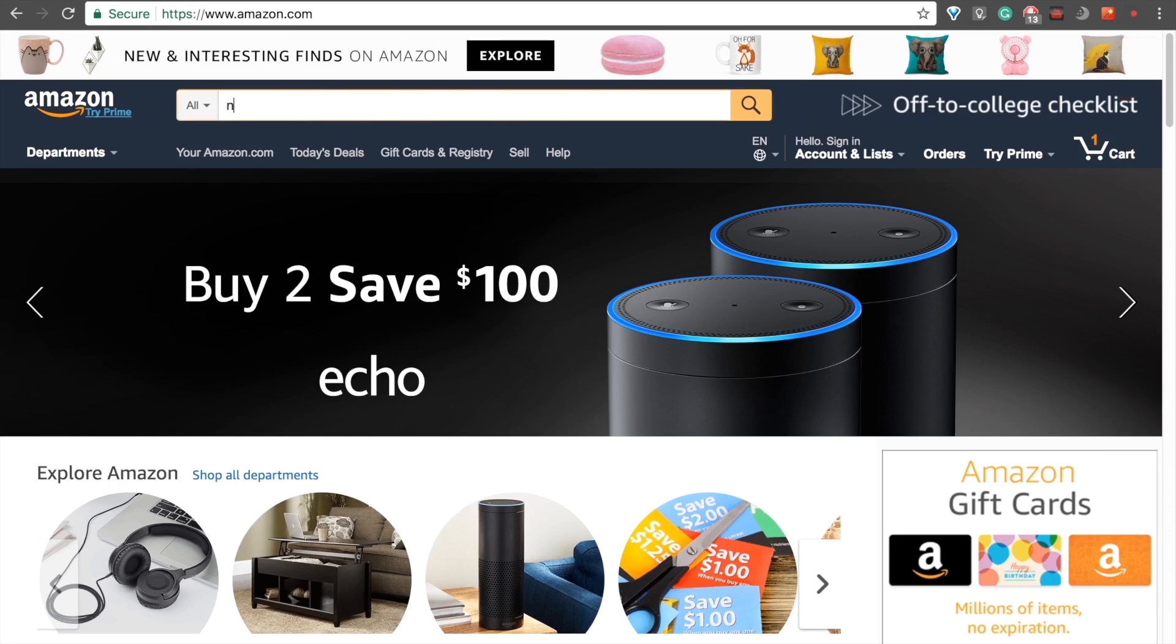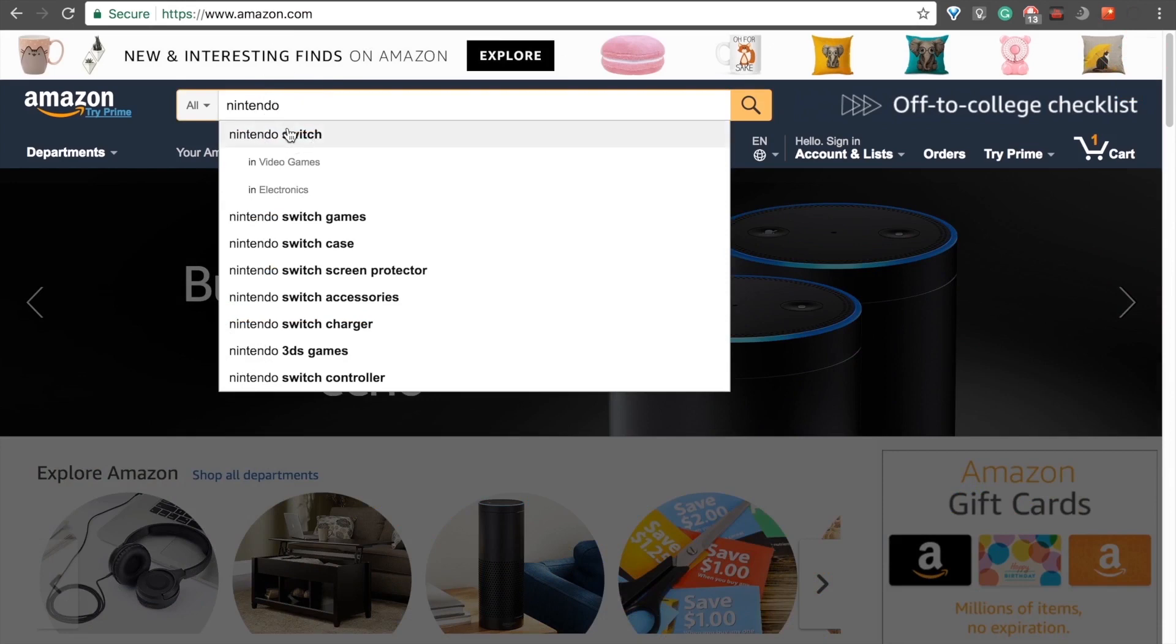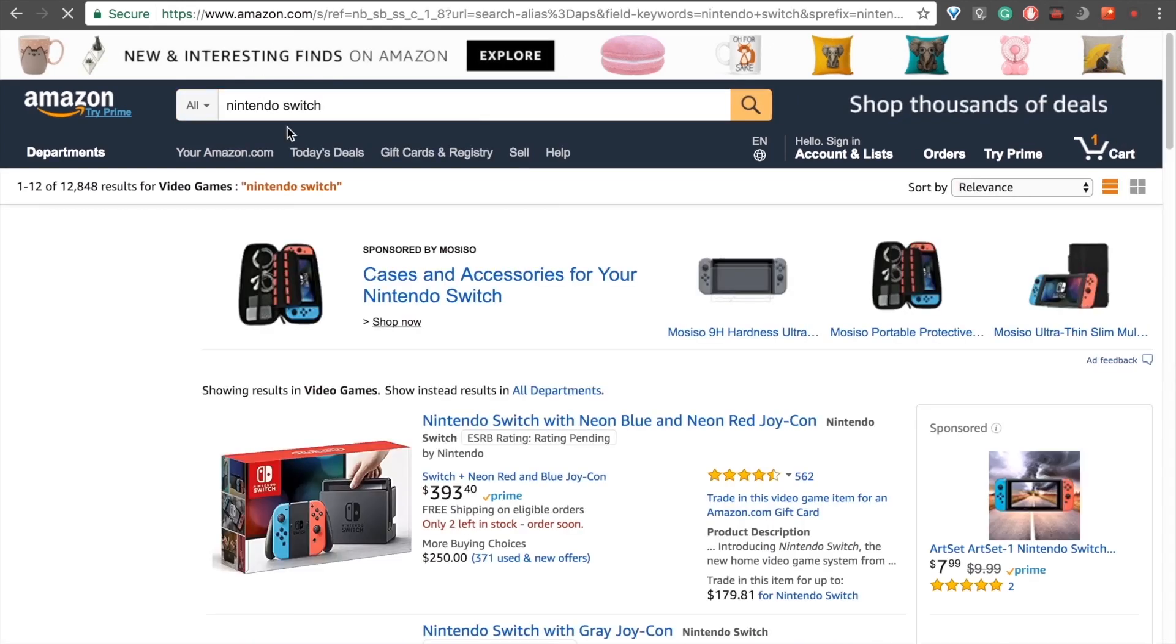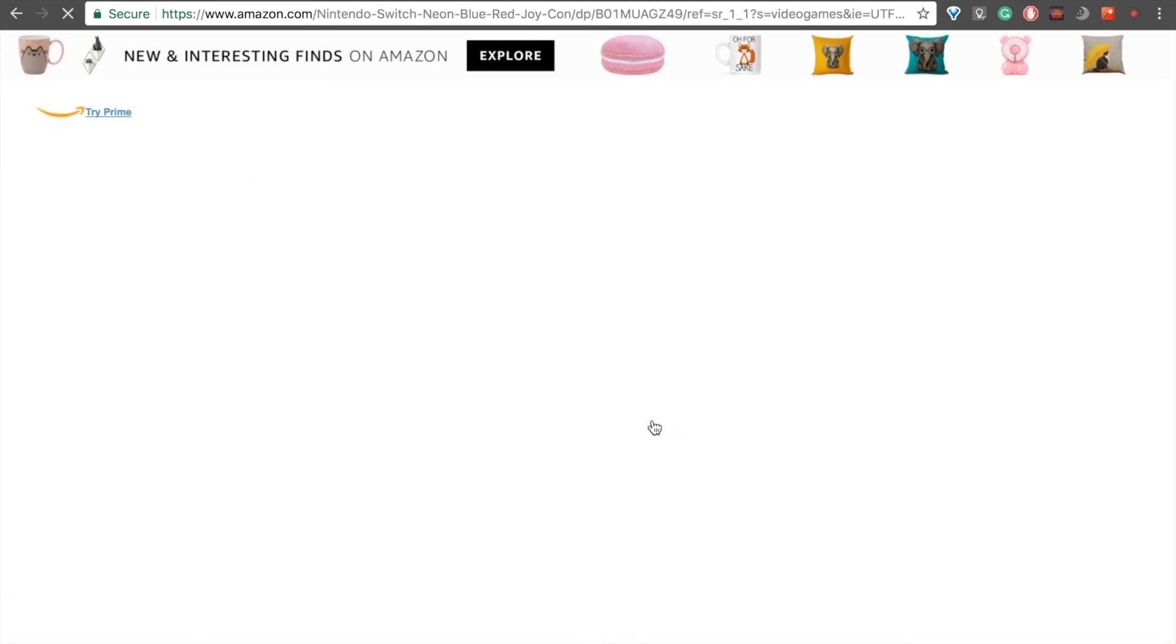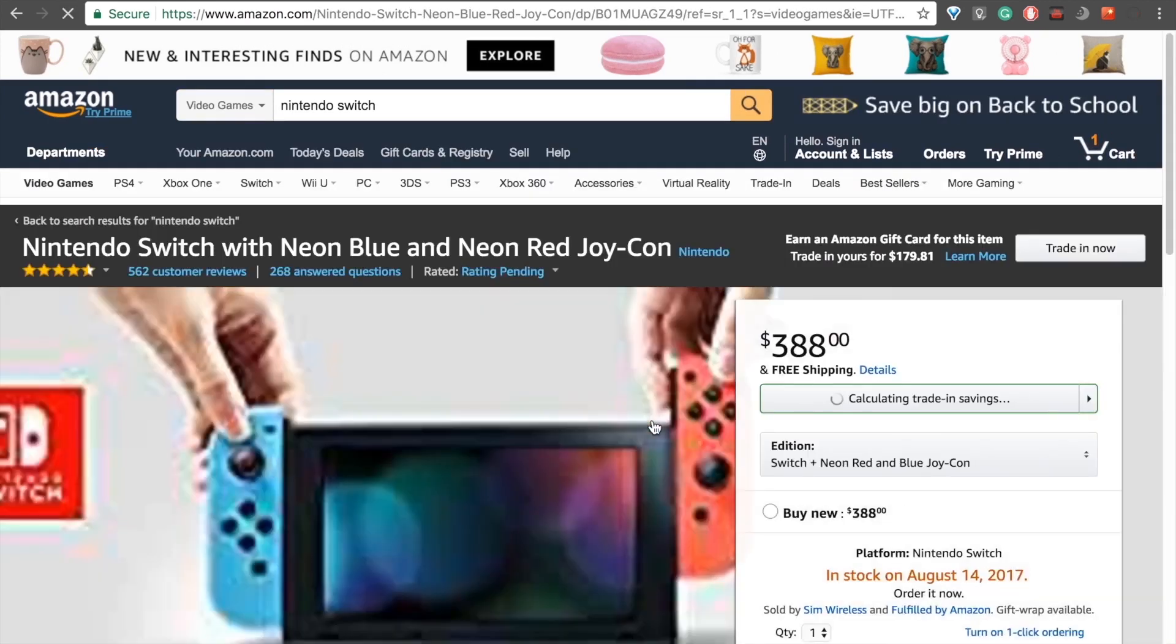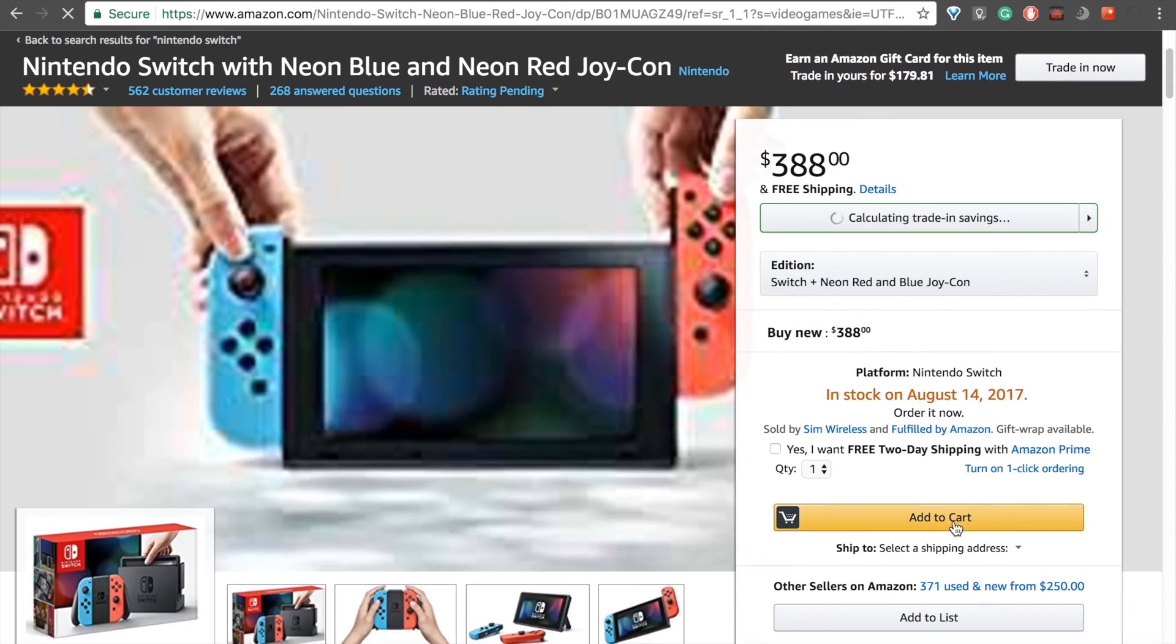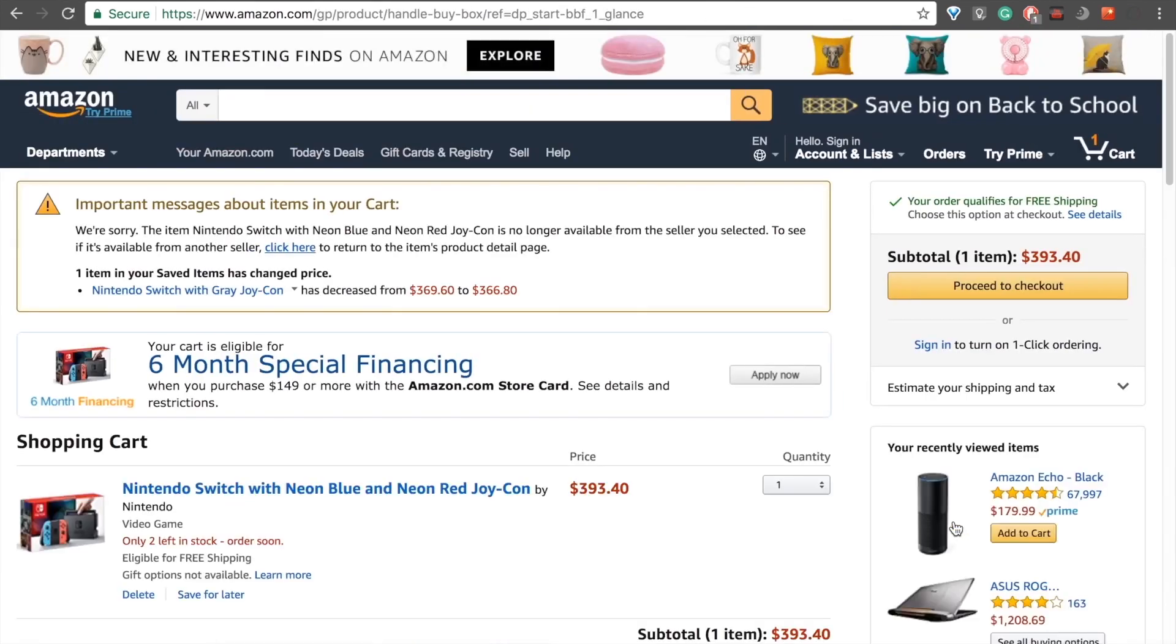I've really been wanting a Nintendo Switch these days, so I'll go ahead and add that. I'll just click on that one right there, click on Add to Cart. And there we go.